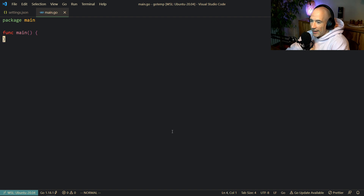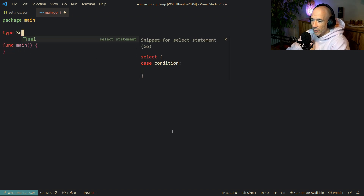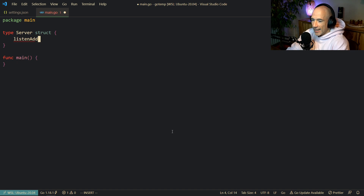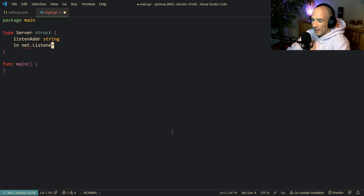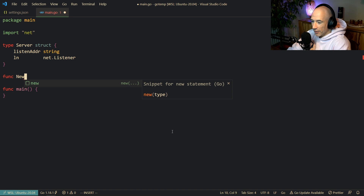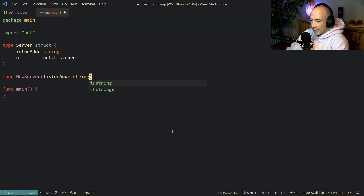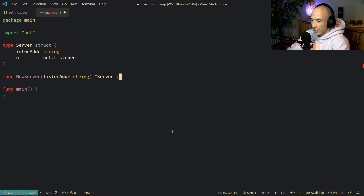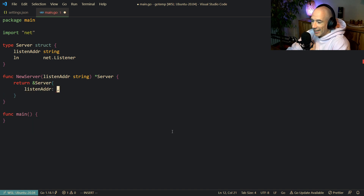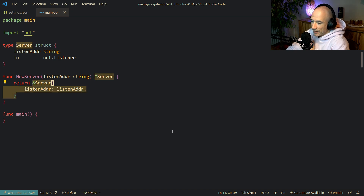We're going to make a TCP server. The first thing we need to do is make a server struct, and we're going to give it a listenAddr which is going to be a string. We're also going to give it an ln which is going to be a net.Listener. We're going to make a simple constructor called NewServer, specify the listenAddr as an argument, and return a pointer to a server.